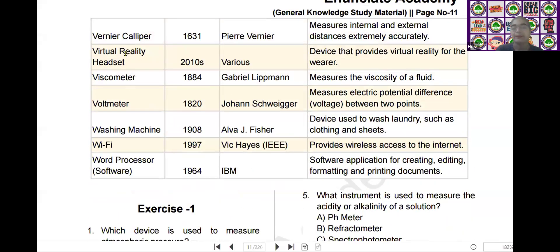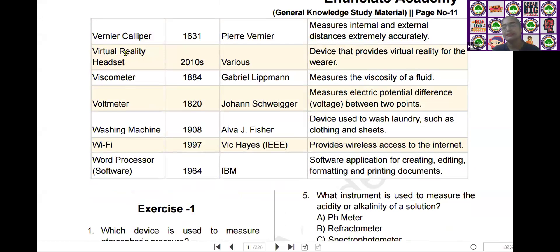The next scientific device is the Vernier caliper. Vernier caliper was invented by Pierre Vernier in the year of 1631. It measures internal and external distances extremely accurately.